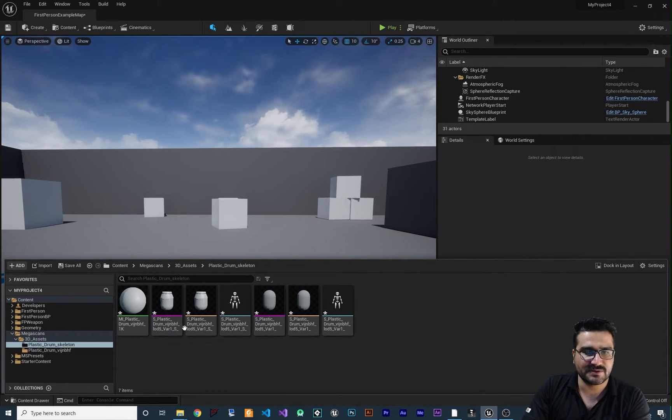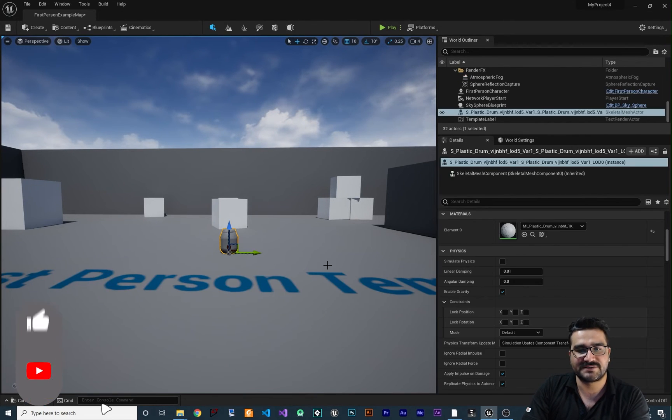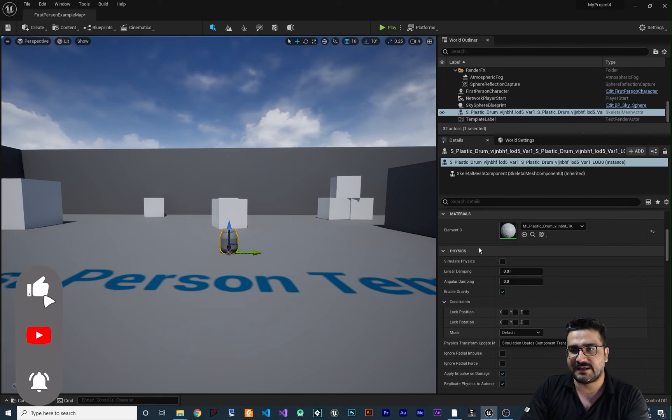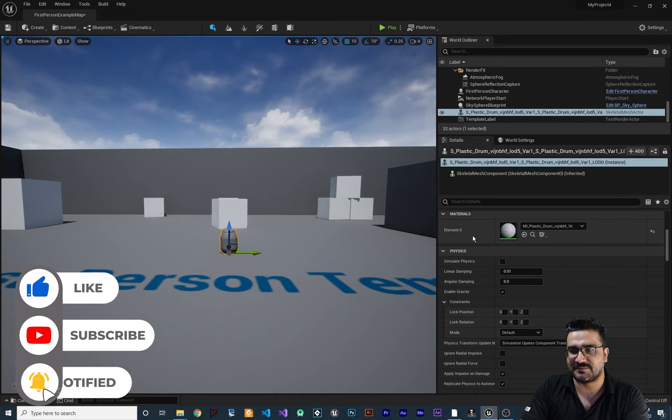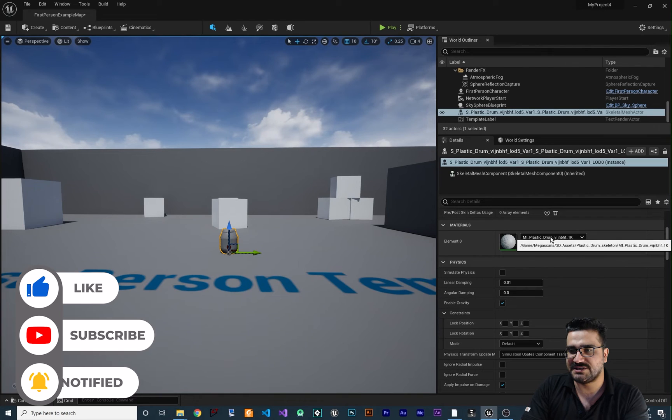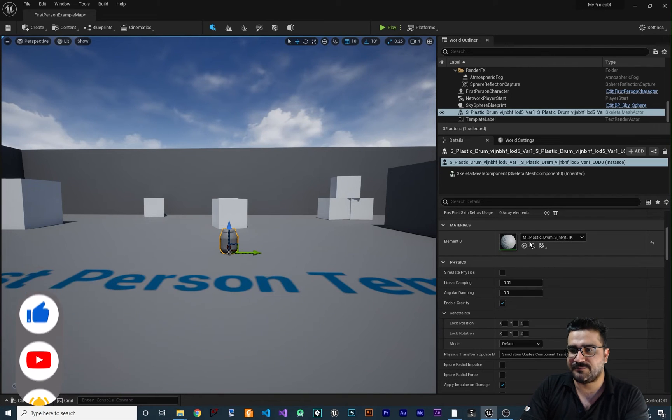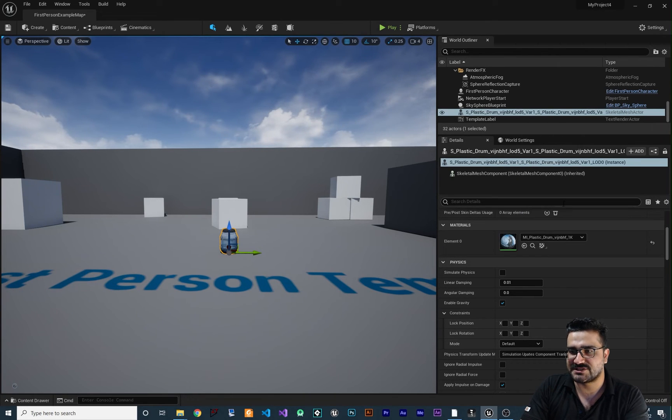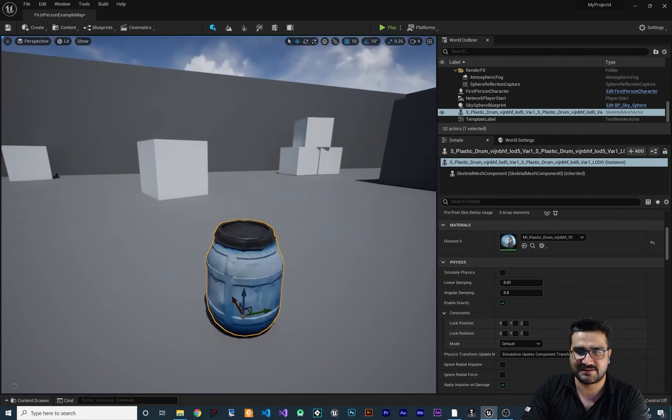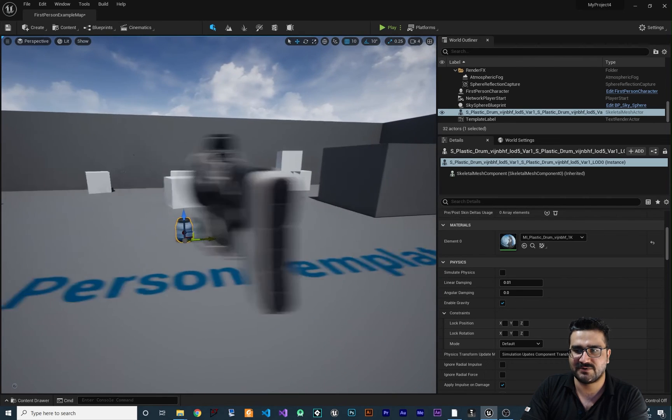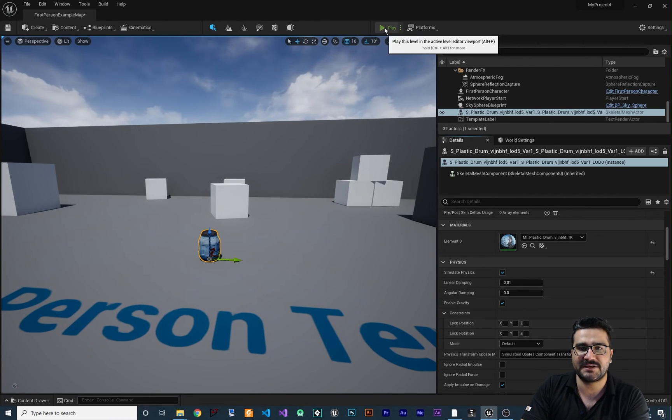Now we can place it in our scene and you can see it's a skeletal mesh. Let's say I want to change the material—I'll give it the material it had before, and we can simulate physics and everything.